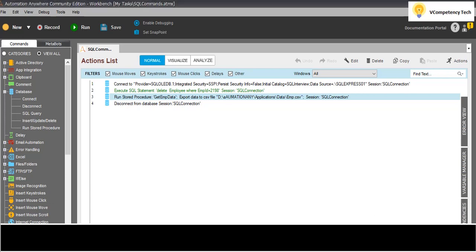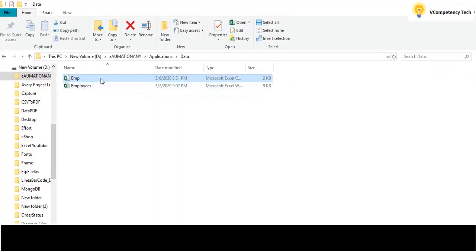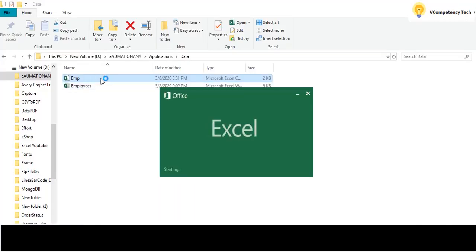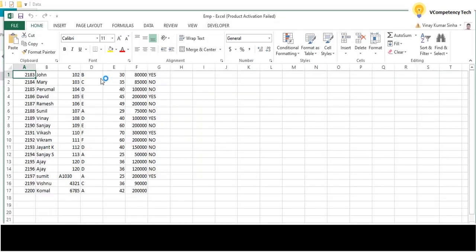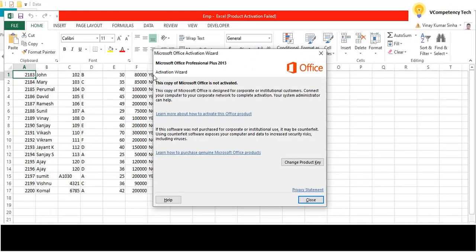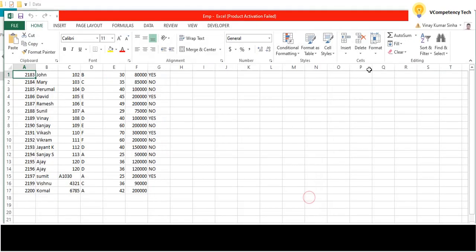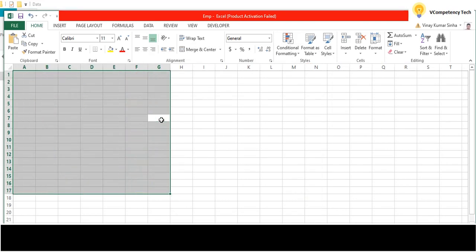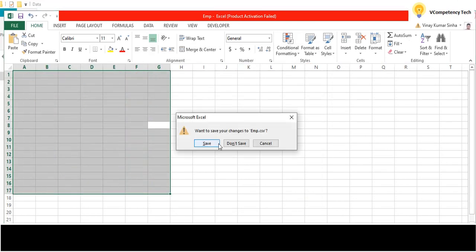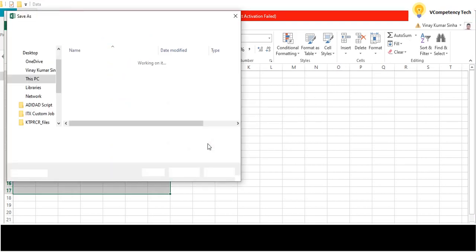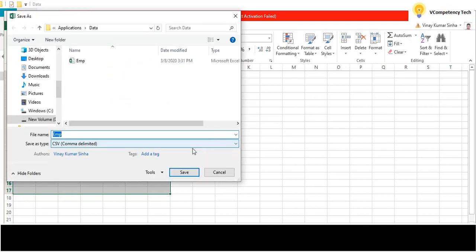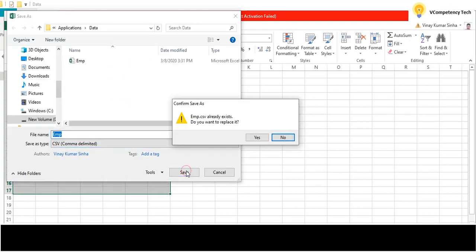Now the stored procedure is running. If we see the CSV - data is coming. What I will do is delete the CSV content once and try the other stored procedure.